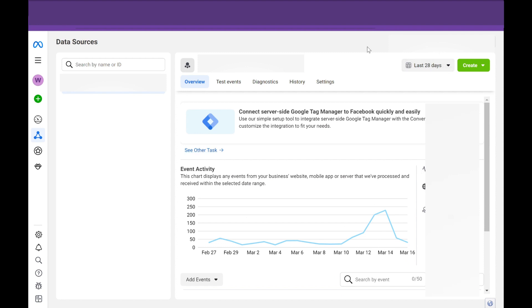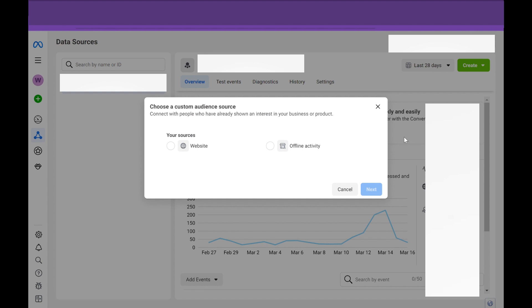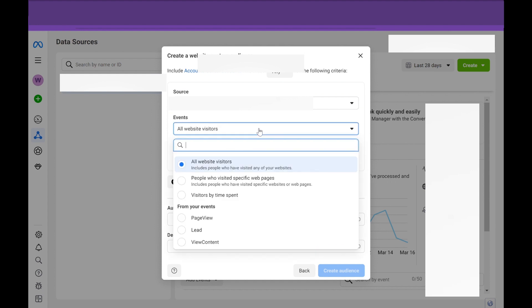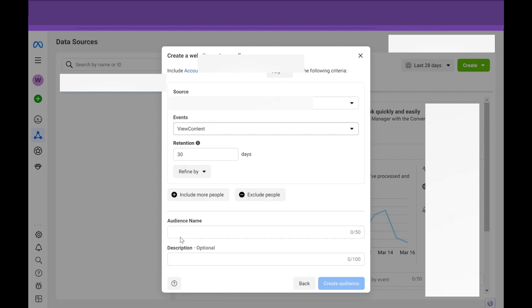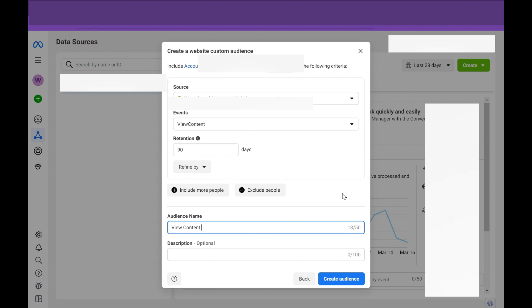So once you are able to effectively track these events, the bonus tip we wanted to show is that if you hit create, you can create a custom audience based on your website activity and based on the specific events that you have. So we're going to select any of the view content. So if you hit to download a PDF, we want to put you in a very specific audience. We're going to put 90 days and we're going to just type it in here, view content audience.